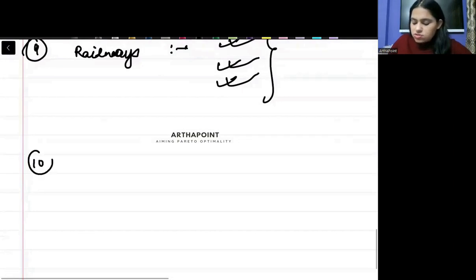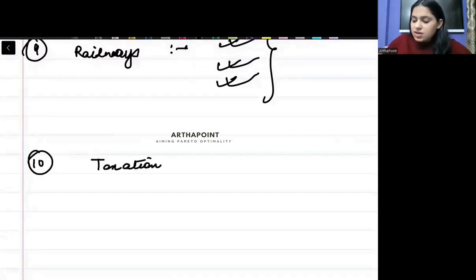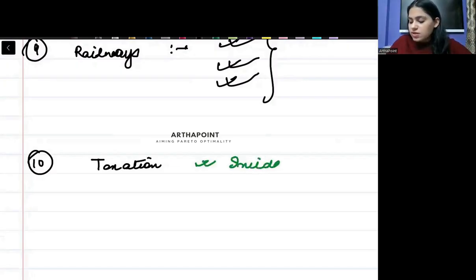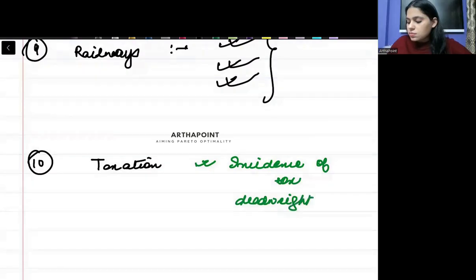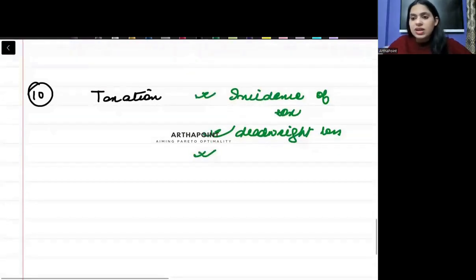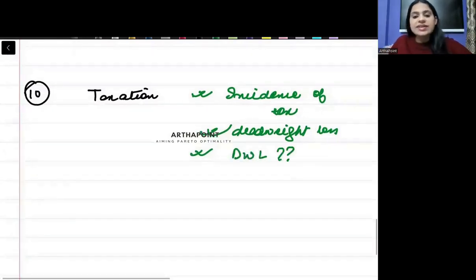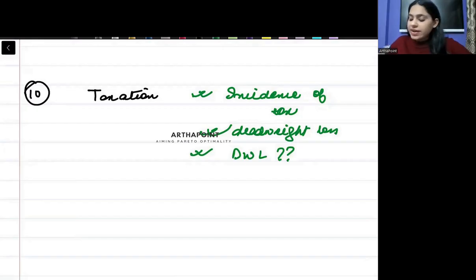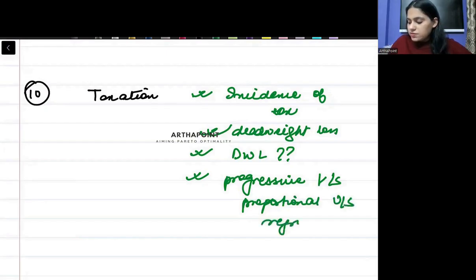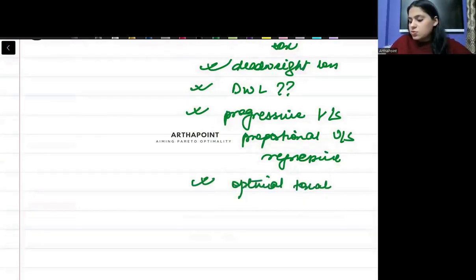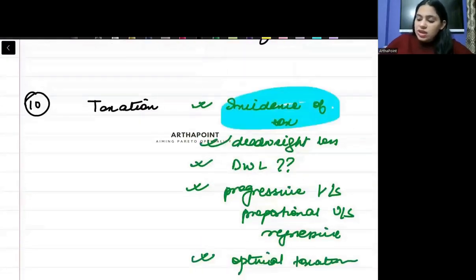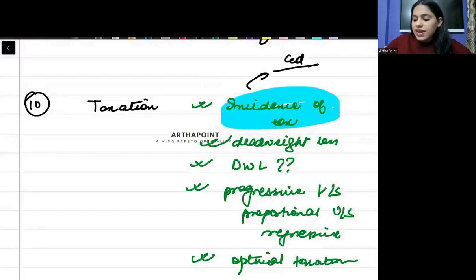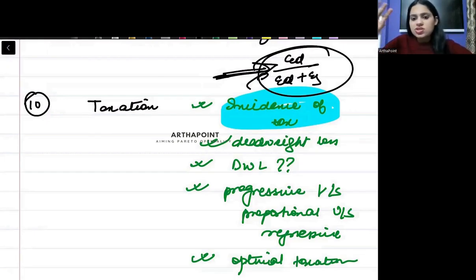And most important is taxation. In taxation, clearly you should know the difference between what is incidence of tax and burden of tax. What is deadweight loss? And you should be aware how to calculate deadweight loss. What are the different kinds of taxes, like progressive versus proportional versus regressive. What are the different kinds of tax? And what are the properties of an optimal tax? You should be aware about the formula also, how to calculate incidence of tax as a ratio of the elasticities. This formula, we have done this in the question bank also, in mock tests also. You must know this well, this is important.